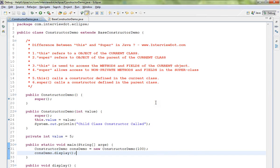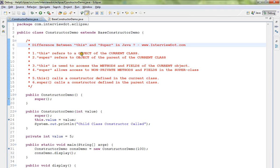Hi friends, in this video I'm going to talk about the difference between this and super keyword in Java. This refers to the object of the current class. Super refers to the object of the parent of the current class.